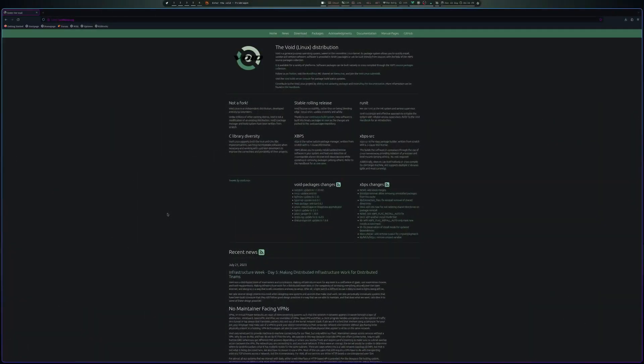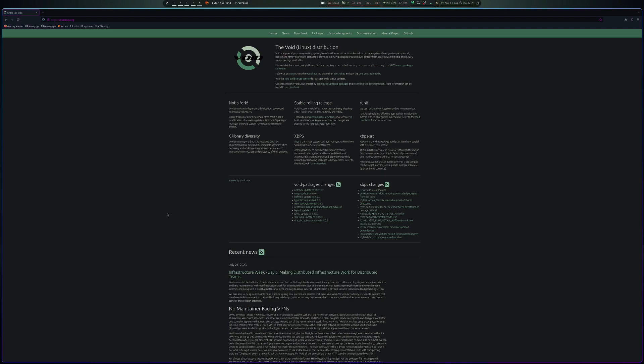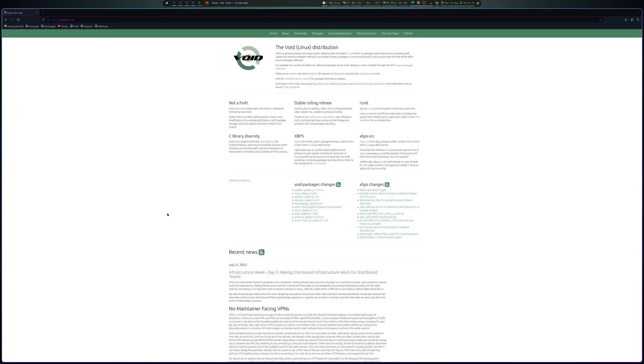Okay folks, so today we're going to look at Void Linux. Void Linux is a self-made distribution, so it's not built on anything else. Essentially it is a rolling release as well and makes use of the XBPS package manager. And of course it also uses C library diversity, so it comes in multiple implementations.